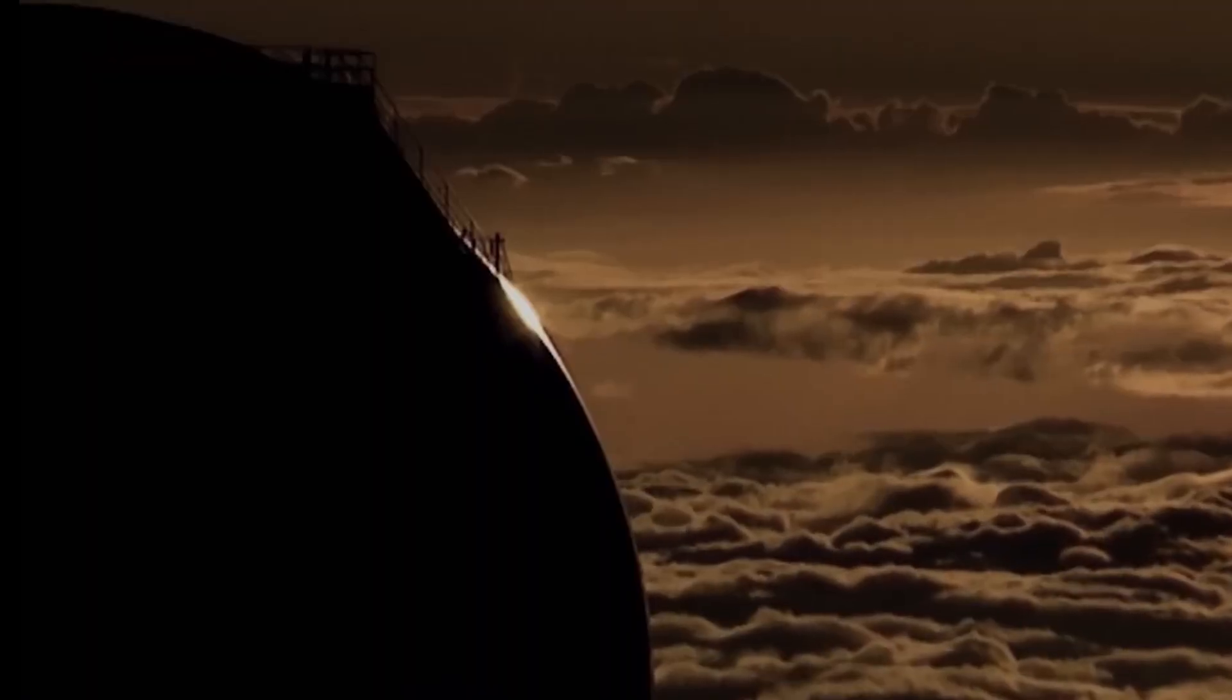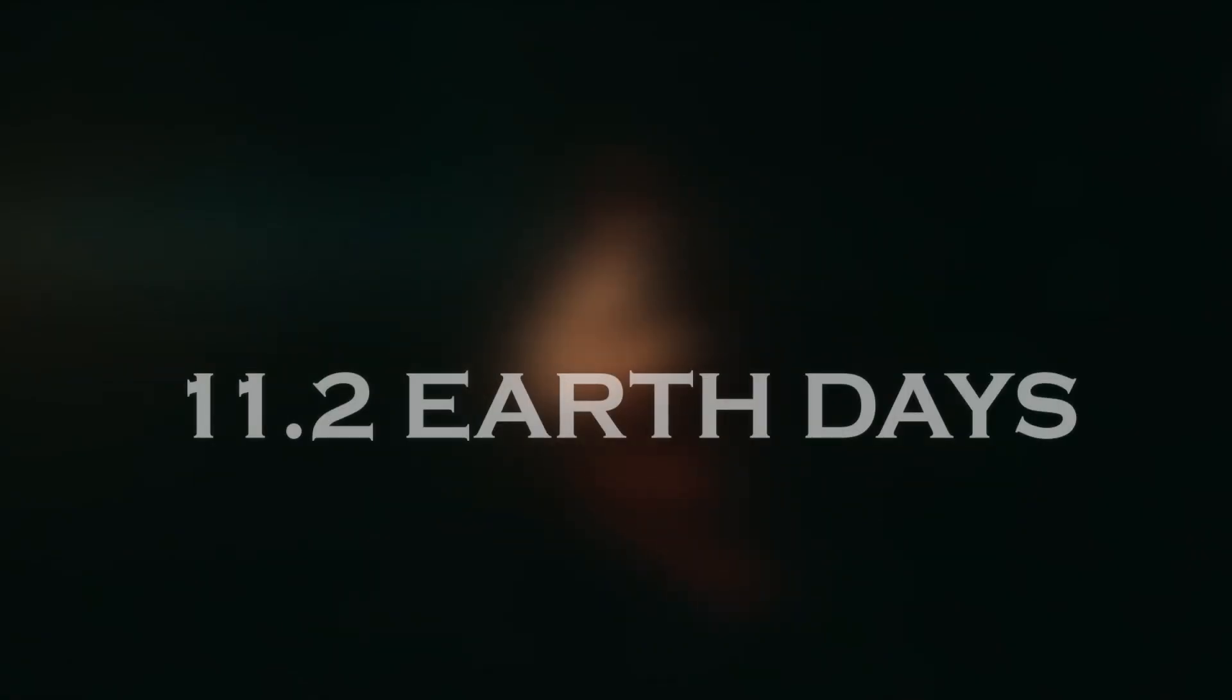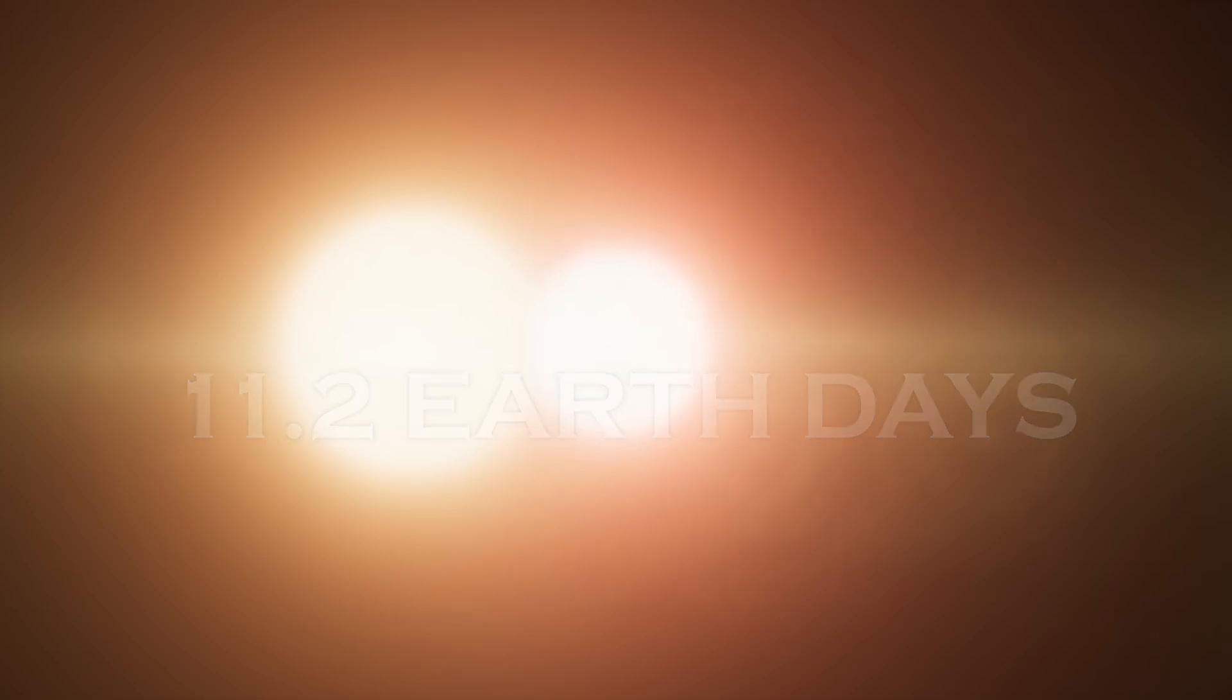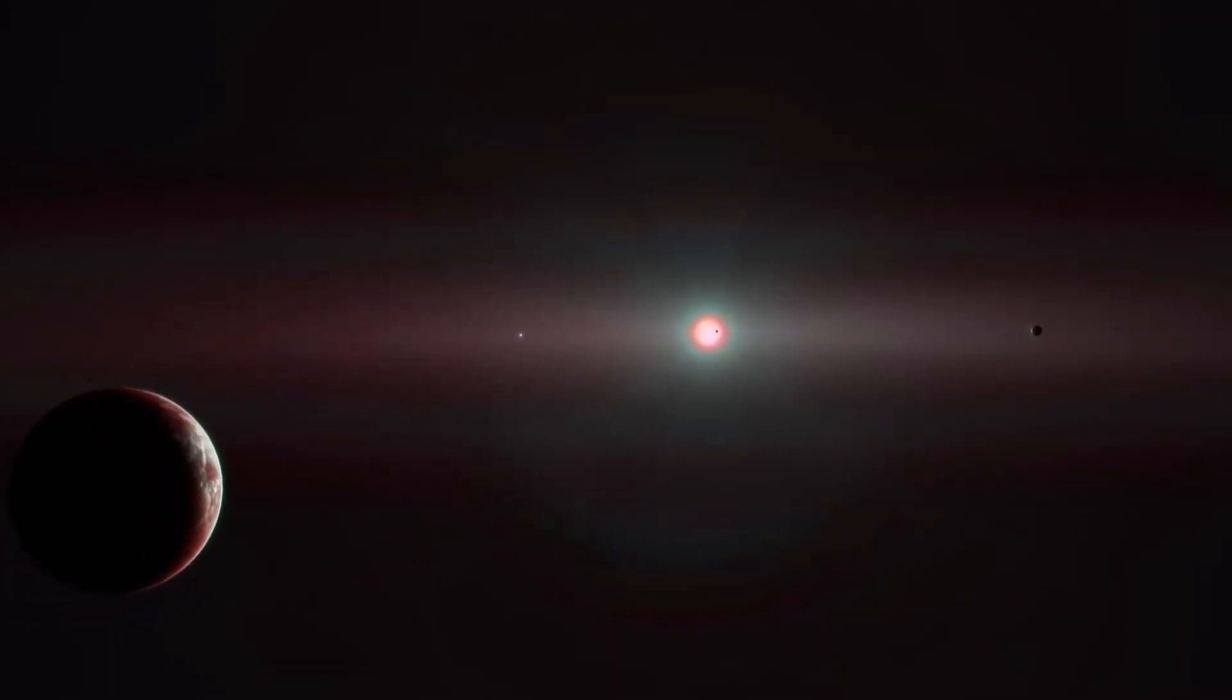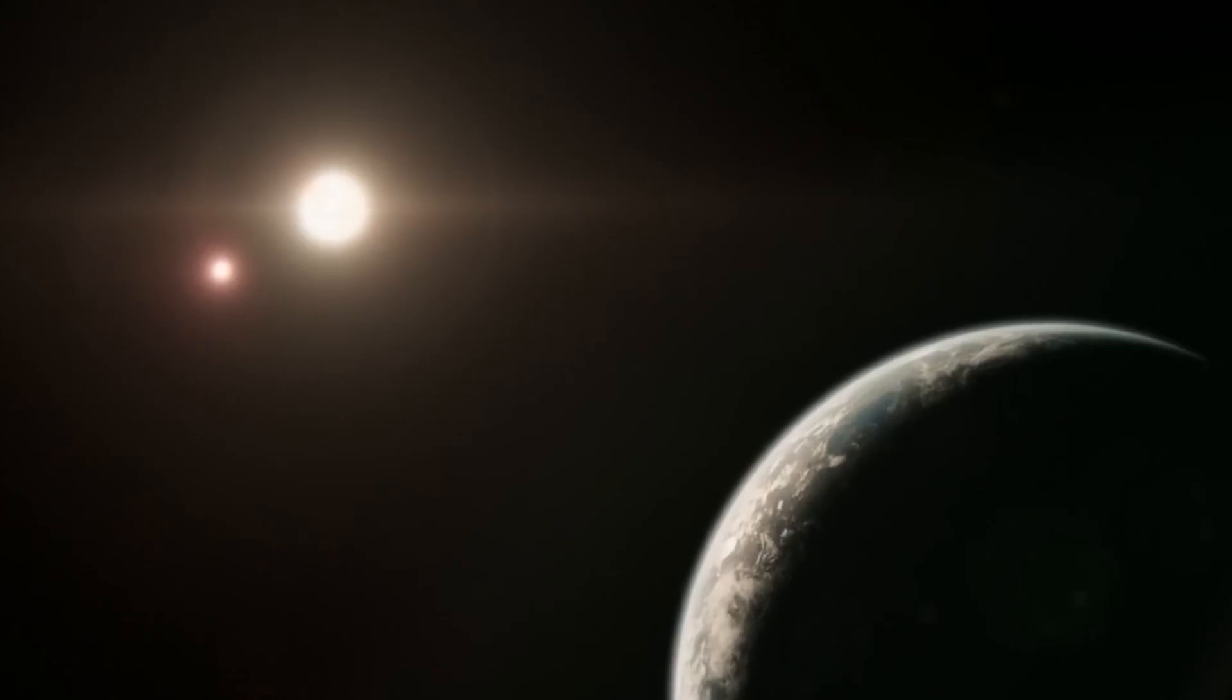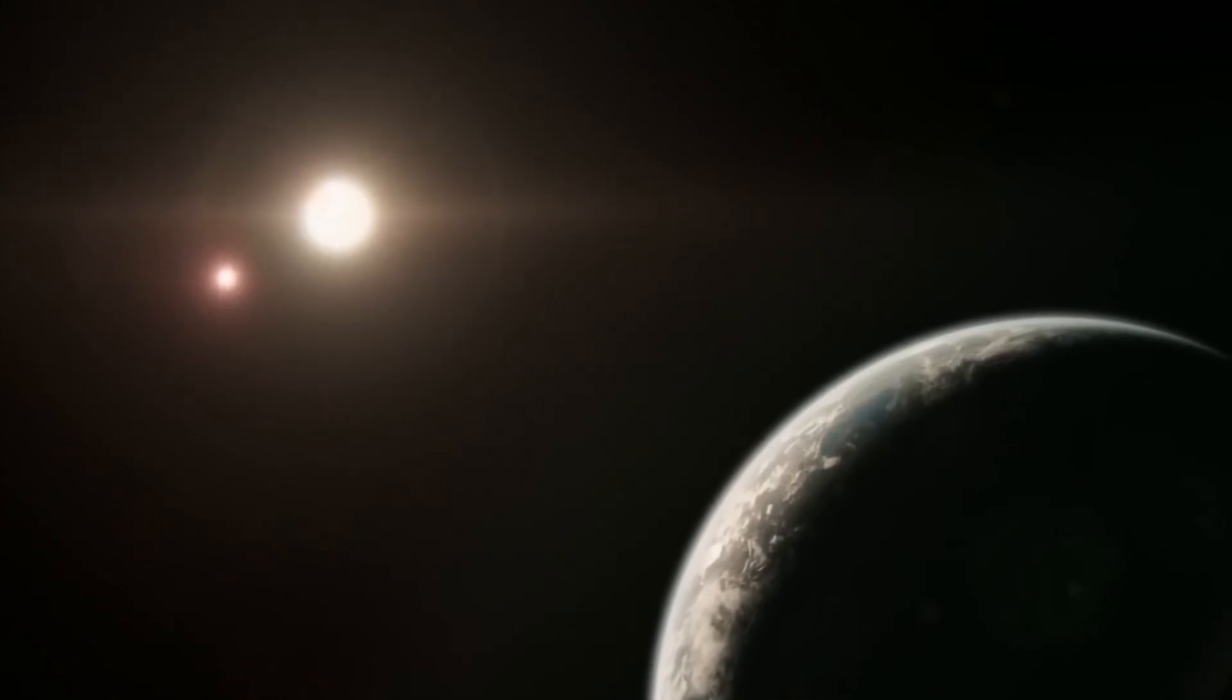Interestingly, the James Webb Telescope's orbit around the Earth coincides with the orbital period of Proxima b, allowing detailed observations of its day-night cycles to be made every 11.2 Earth days. If the planet has an atmosphere, the next step would be to examine its chemical composition to determine its ability to support life.